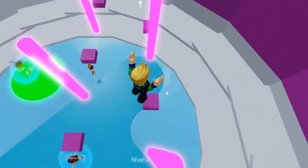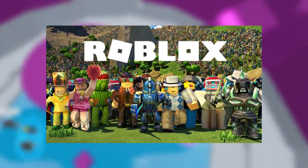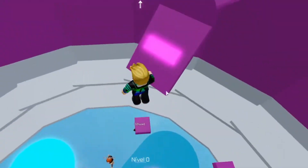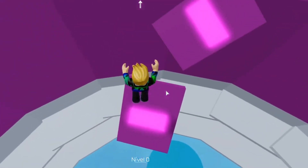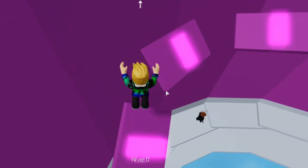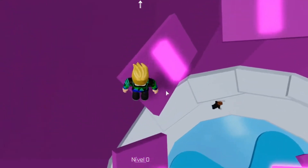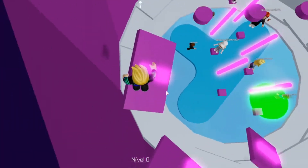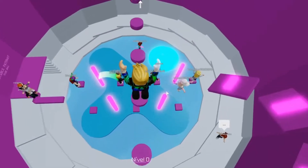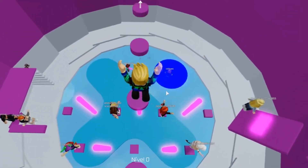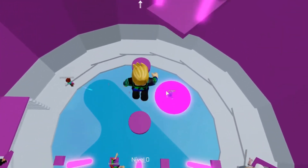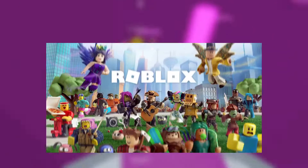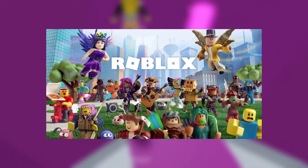Roblox is still one of the most popular games on the market, despite not receiving as much attention from the community as it once did. The developers have continually made the fanbase happy with frequent updates, but the content in-game comes directly from the community. Since the community is as strong as ever, there's not going to be a lack of content in Roblox anytime soon.